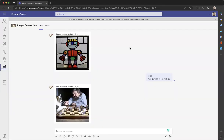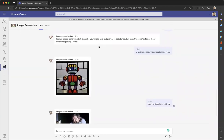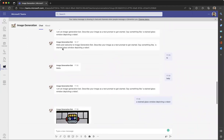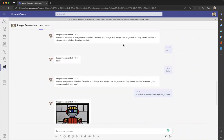Hi everyone, I'm going to show a demo of the bot that we created — an image generation bot. It will create images using artificial intelligence. When the app is installed on Teams in personal scope, the following message will be shown: 'Hello and welcome, image generation bot. Describe your image as a text prompt.'